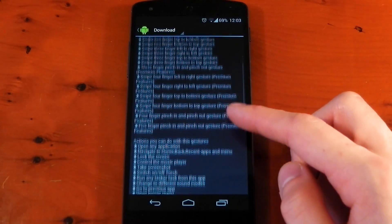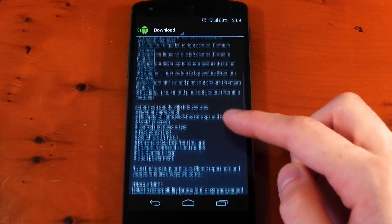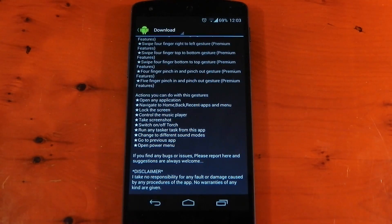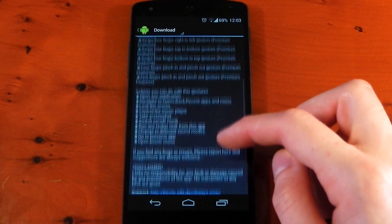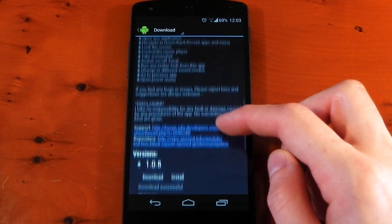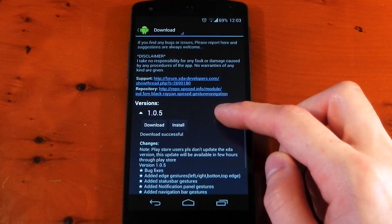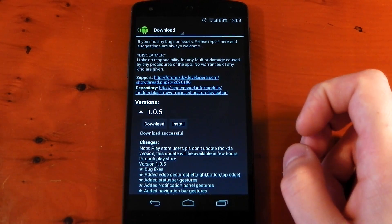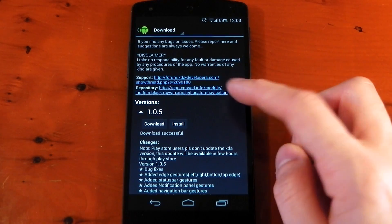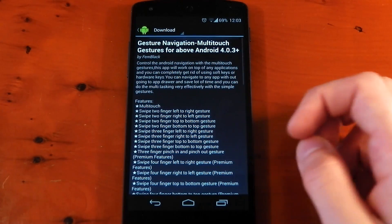You can also set gestures for specific apps or actions and it can save you a heap of time. Now you're probably wondering what's the difference between this and all the other gesture apps available in the Play Store. Well, mainly it's an Xposed module, meaning it doesn't have to keep a service running constantly to work like most other apps do, so it should save your RAM and shouldn't drain your battery. Let's go ahead and check it out.